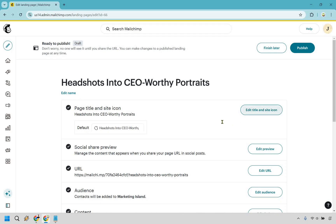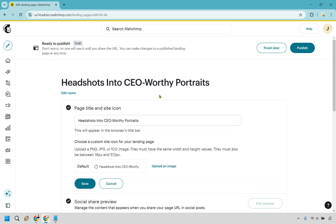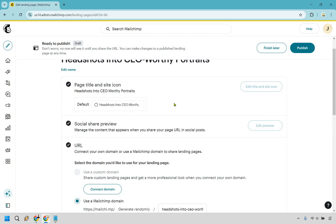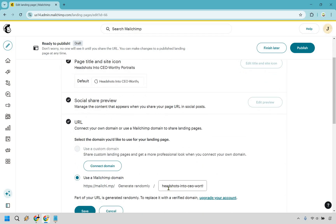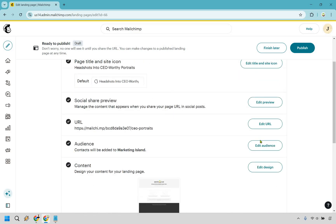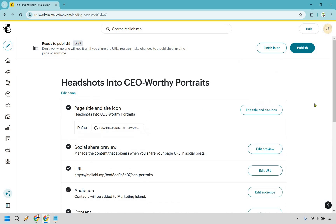There are a few things you may want to change, like what it's going to show in the title bar — something related to the headline is fine. The social share preview is there if you want to change that. The URL is something you definitely might want to customize — something like "CEO portraits" is a little bit better and shorter. You also have the audience here, and of course if you want to redesign or change anything.